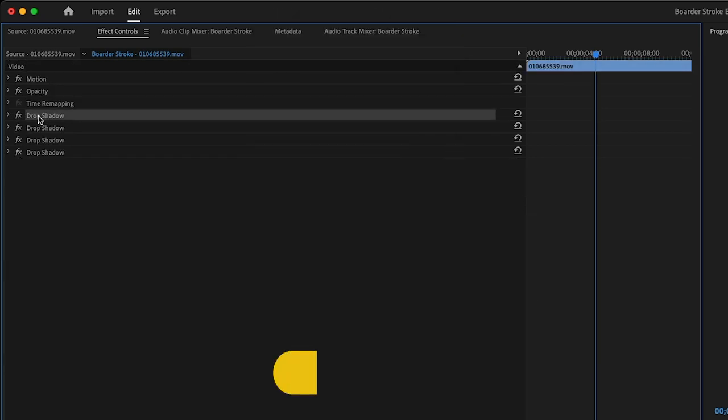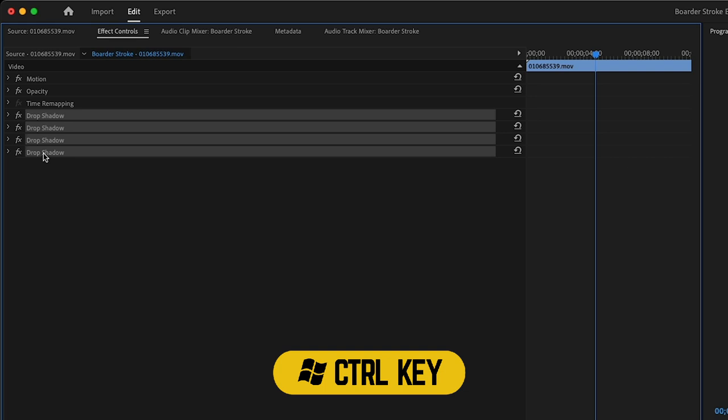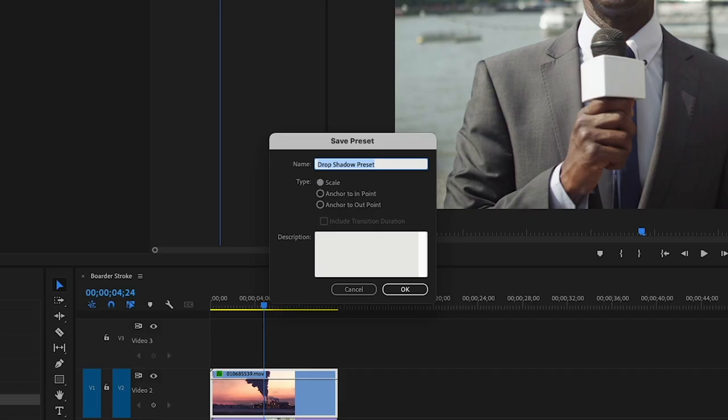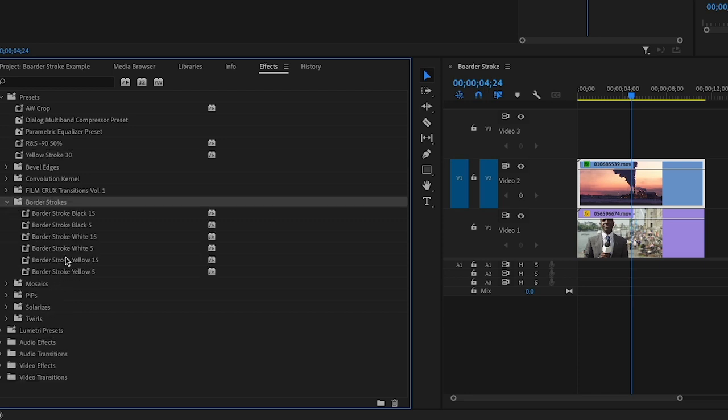Now hold down your command key and click each effect to select them all. Right-click and choose Save Preset. Name it something useful, and now you can make a bunch of these in different sizes and colors and save them in a preset folder for later use.